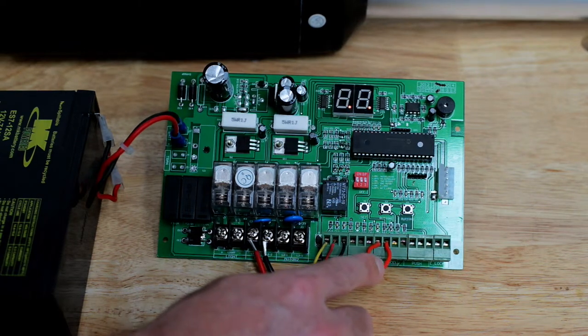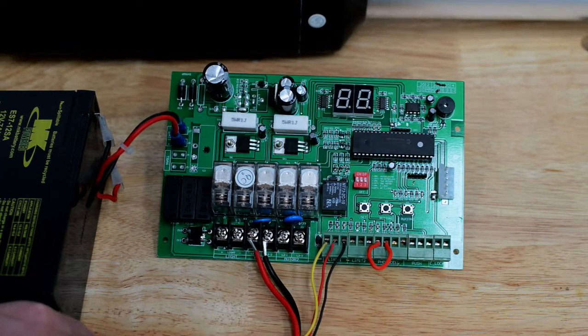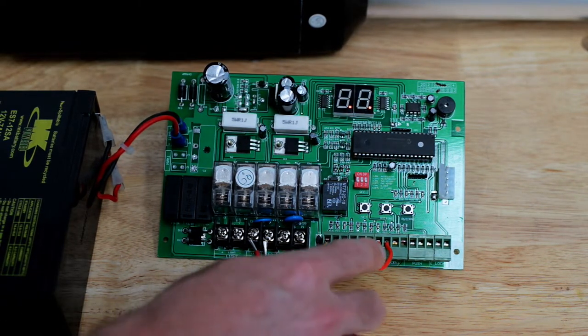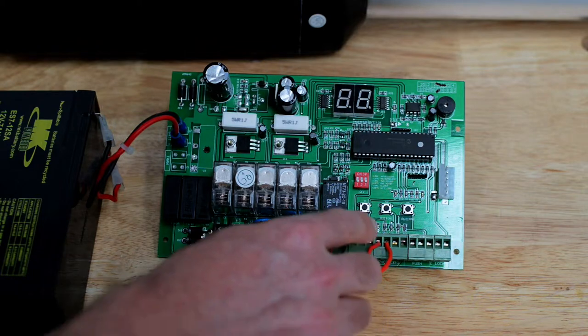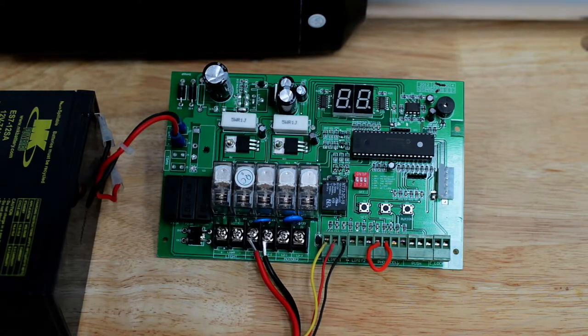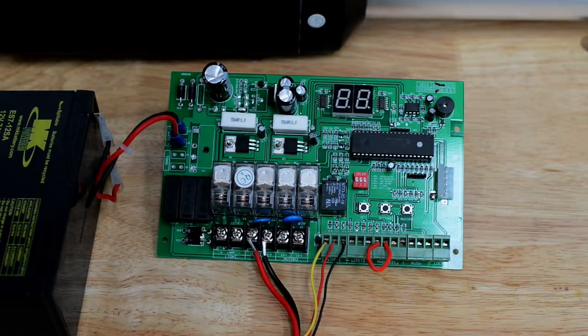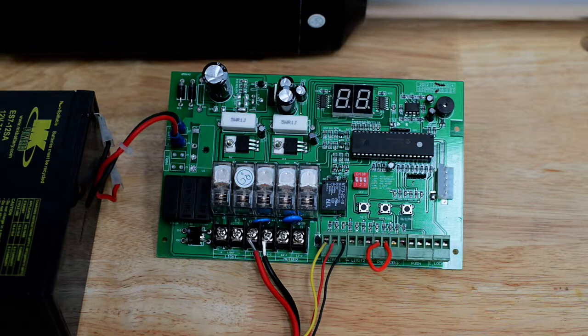Once the two terminals are connected either through a safety device or through a jumper, you will notice photocell goes away off the display and the gate can now be operational again.